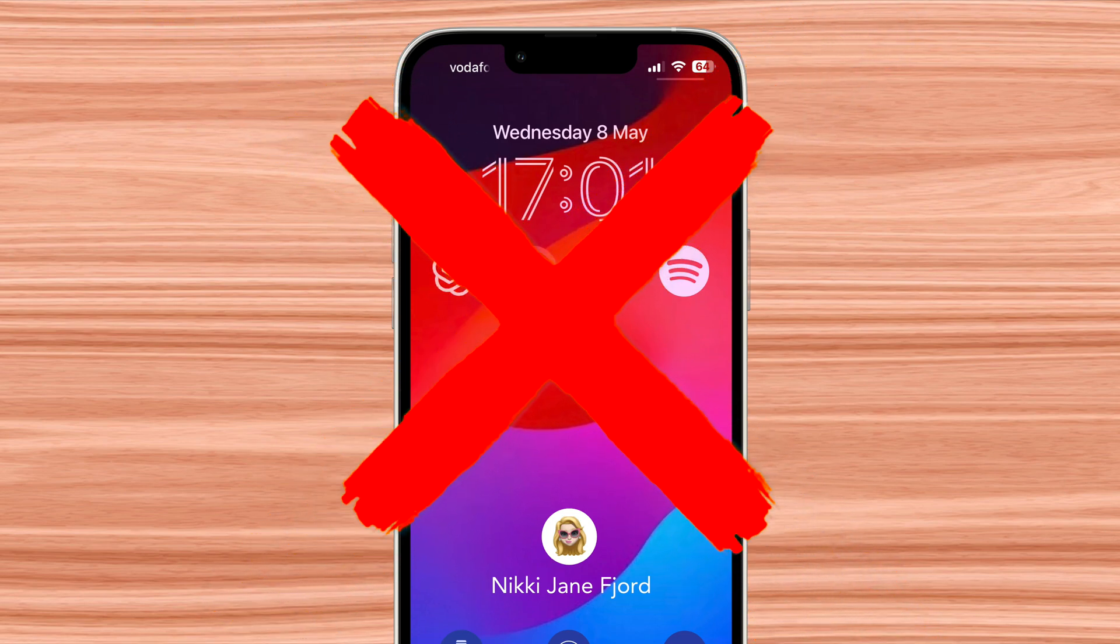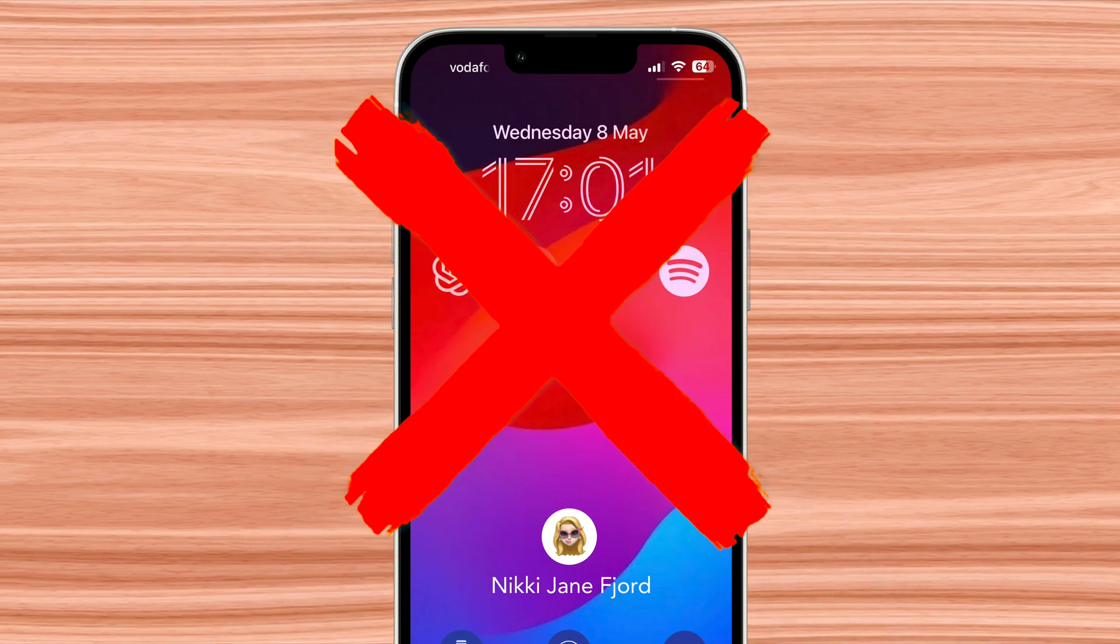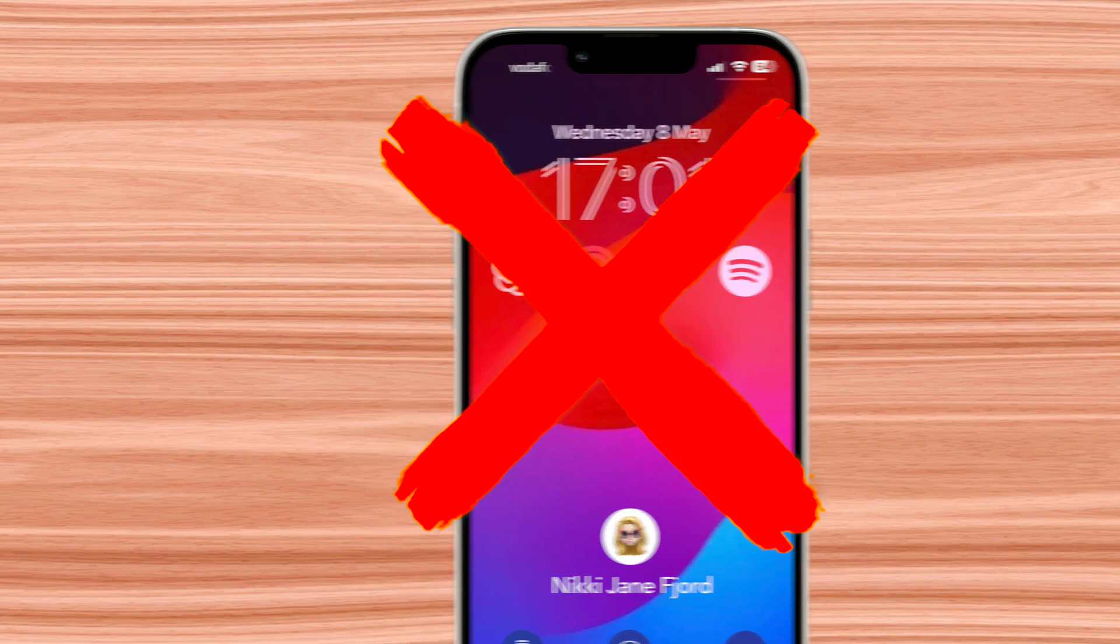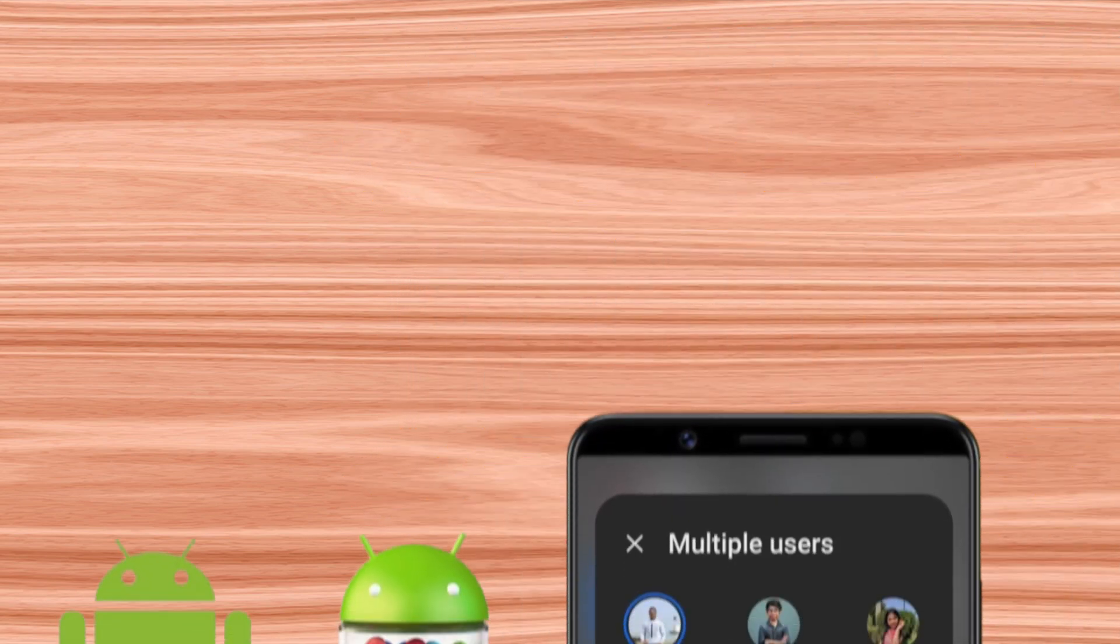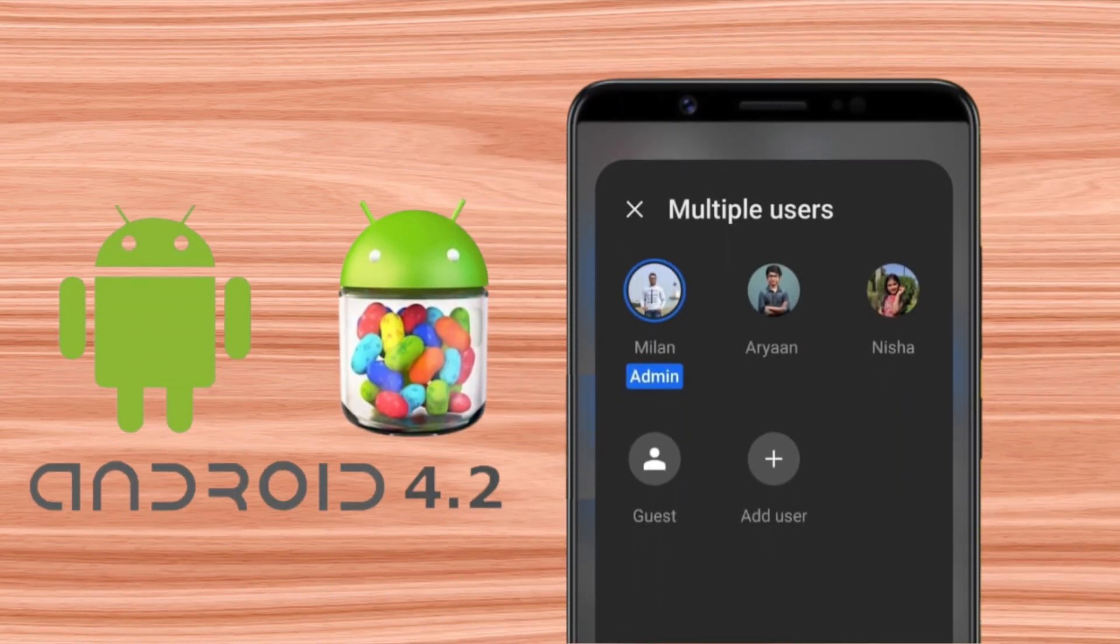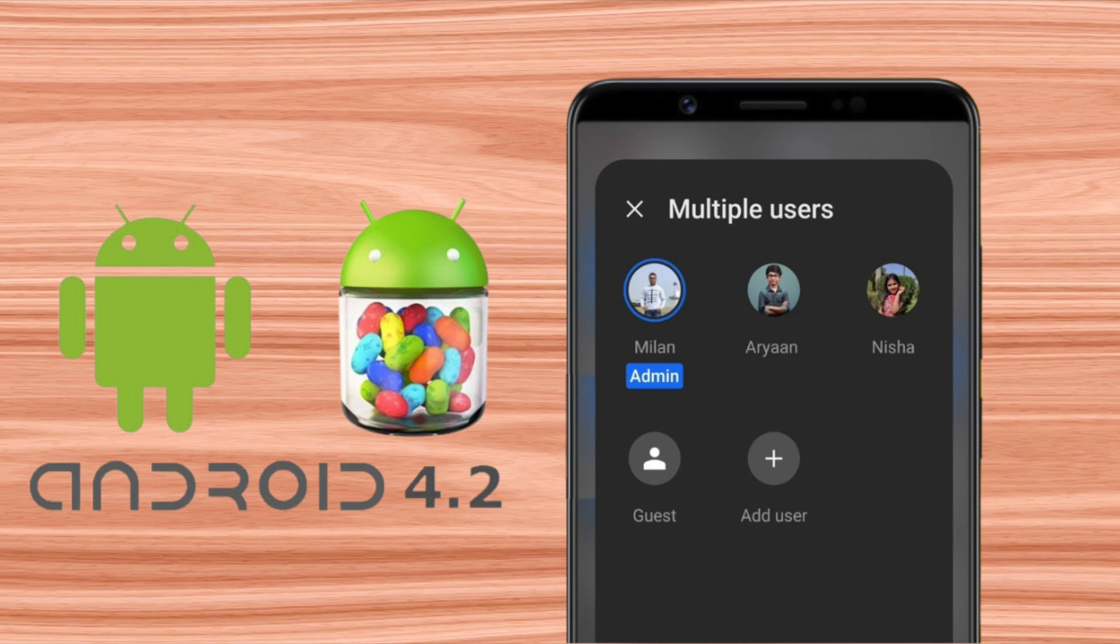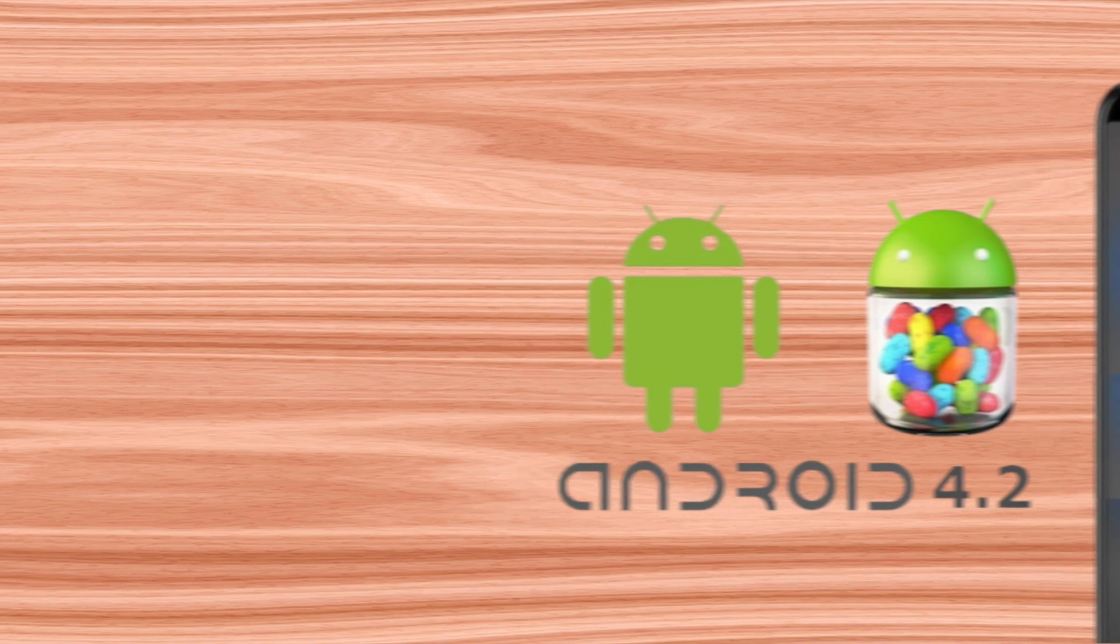In 2012, Android added the ability to support multiple user accounts in version 4.2 Jelly Bean. But why not iPhone? There are several reasons.